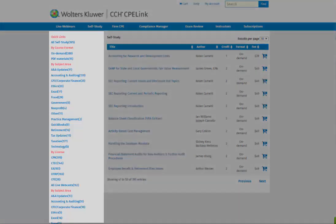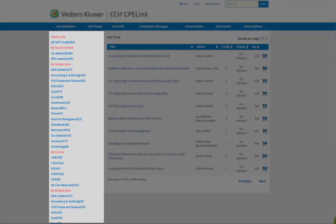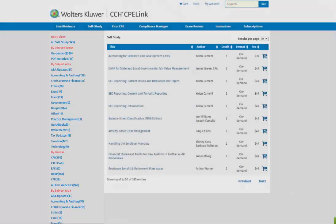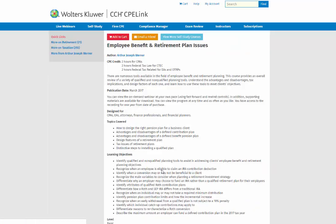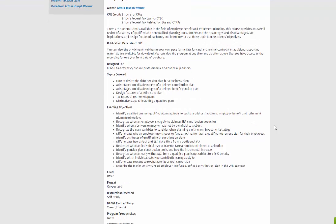The Quick Links column allows you to search for self-study courses by subject area, license type, and by date. You can click on the title of the course to view more information, the topics covered, and learning objectives.